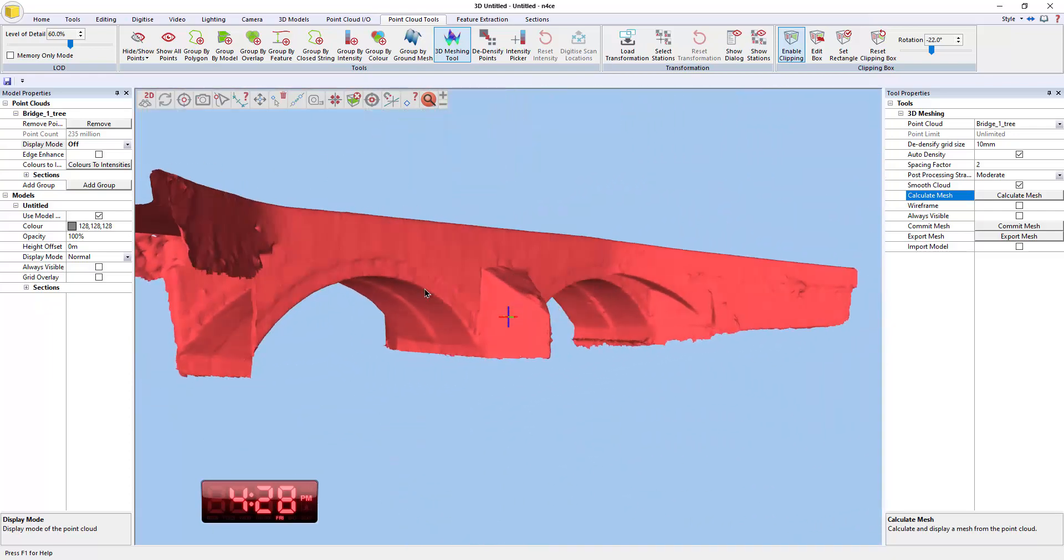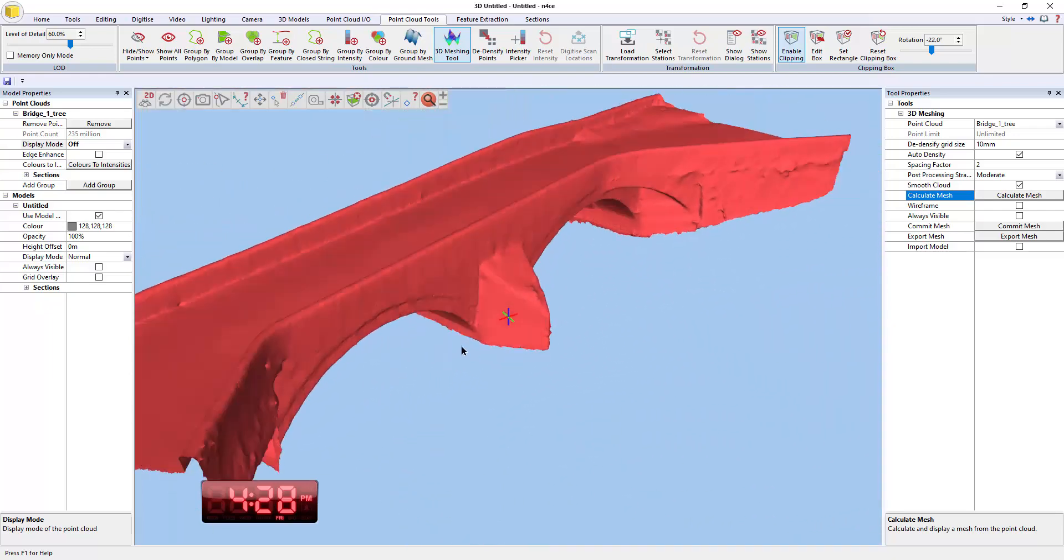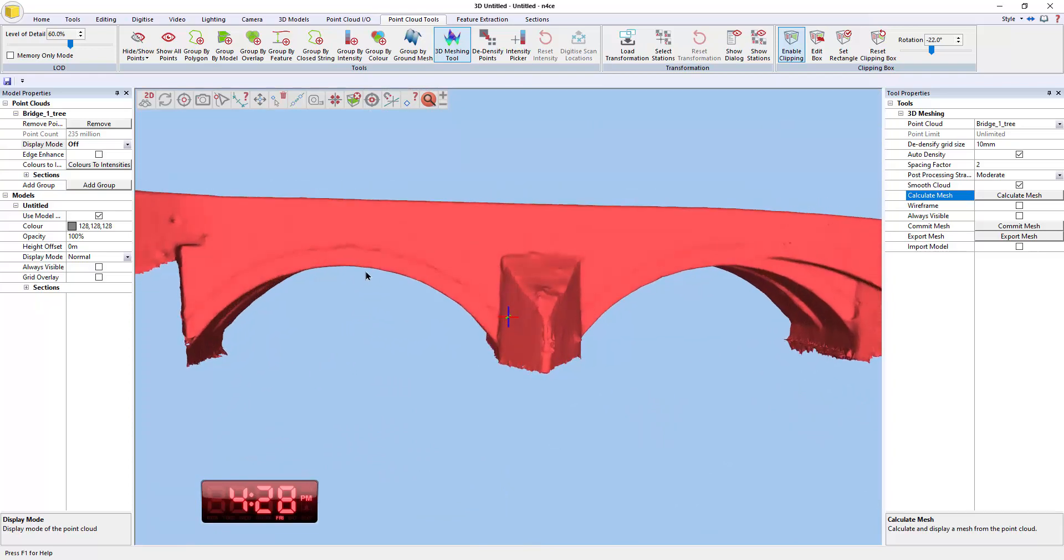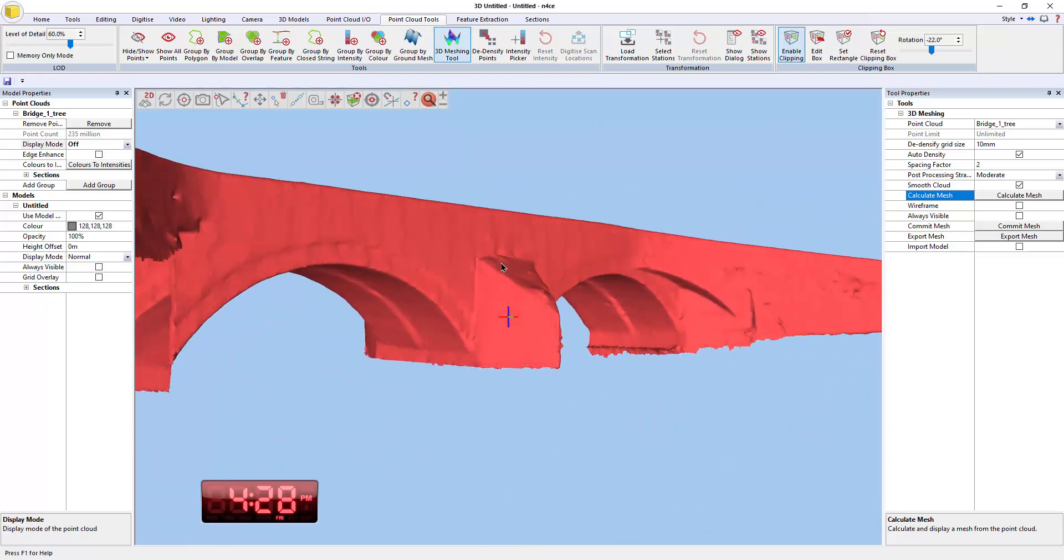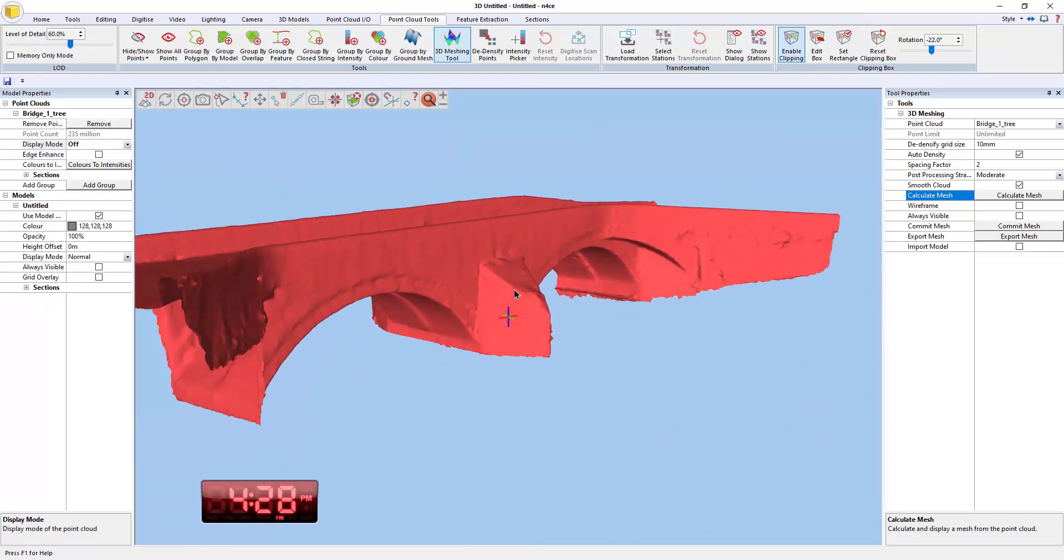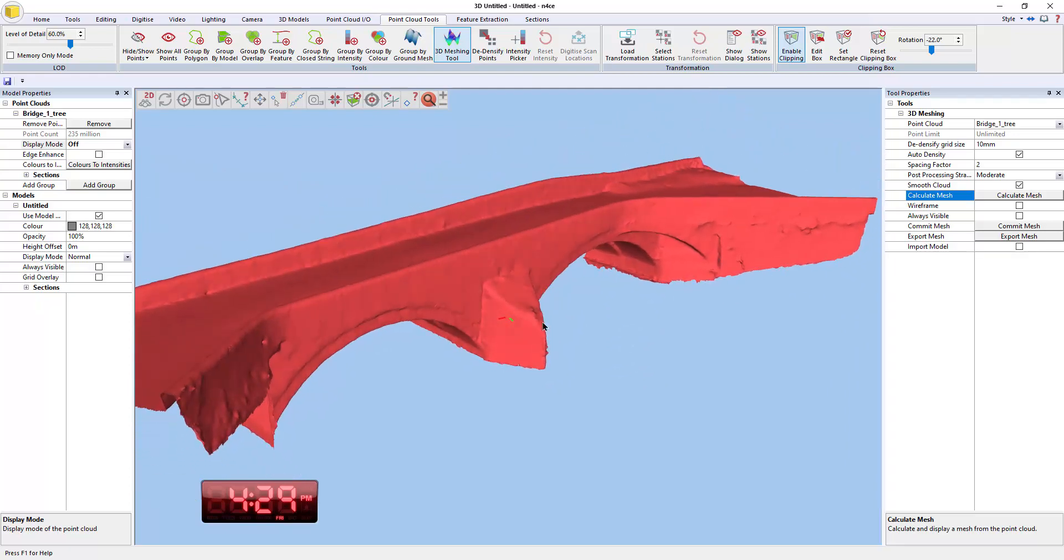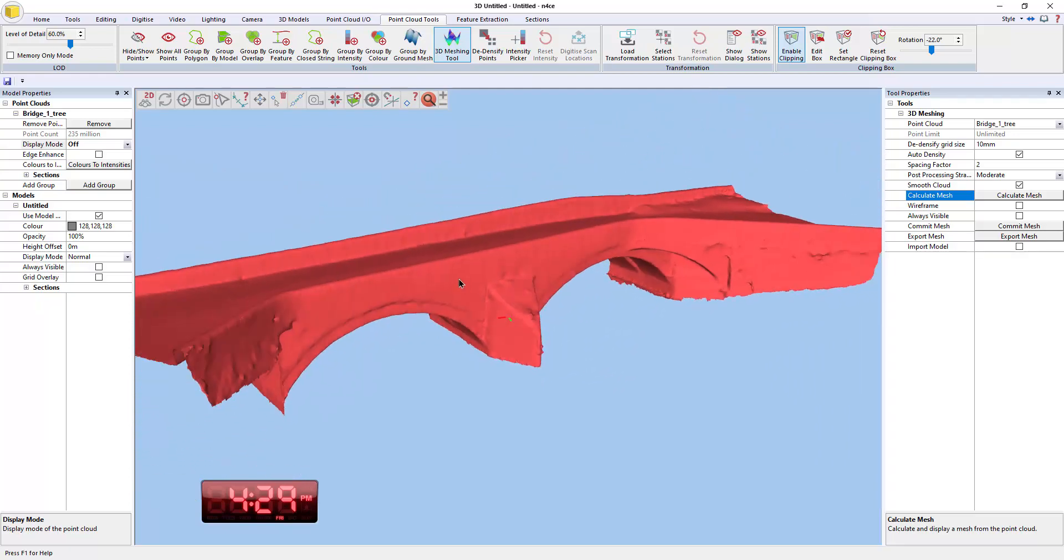The idea of the meshing really is to give clients a surface that they can then do monitoring against so that we can then come back in a month's time. Say we scan the bridge and then we can actually colorize the new scan based on deviation from this mesh.